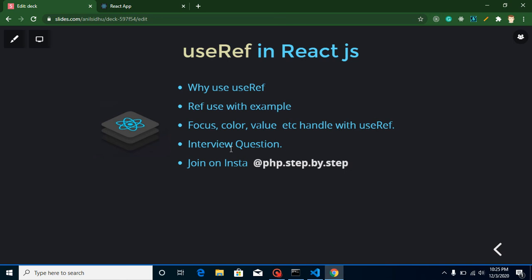Hi everyone, welcome back to my channel. My name is Anil and in this React.js video tutorial we will learn about the useRef hook. We will cover why we use useRef, then look at examples including how to focus on an input element, how to change the color, get and set values, and how to hide and show an element with useRef.